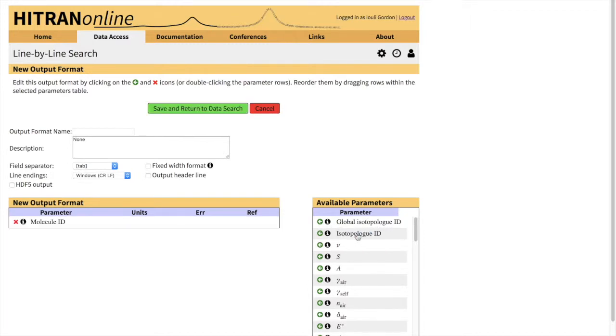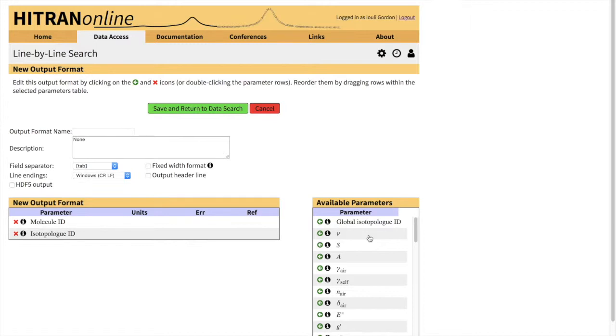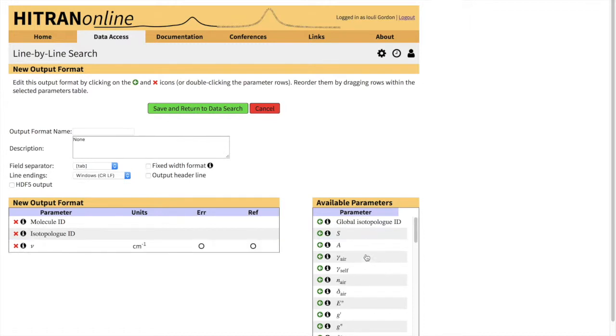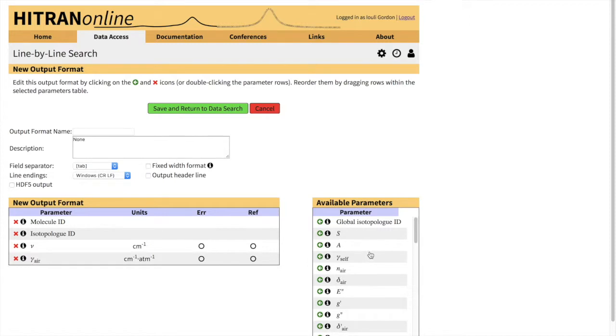We'll need Molecule ID and Isotopologue ID just to distinguish between molecules and isotopologues of SO2 and HCl that we selected. Just for reference, we can select the wavenumber. And for comparison, we can select gamma-air. At the moment, HITRAN has traditionally had broadening by air for every line in HITRAN. The same is for gamma-self, so self-broadening. And we do have temperature dependence of the air broadening and the air broadened shift.